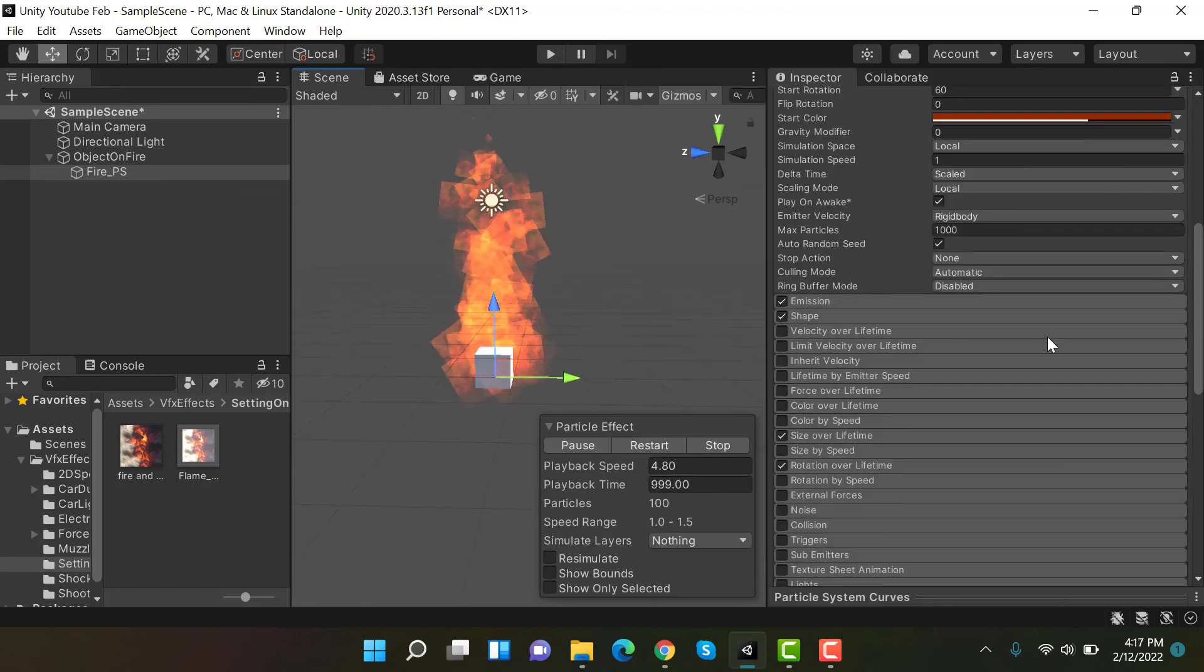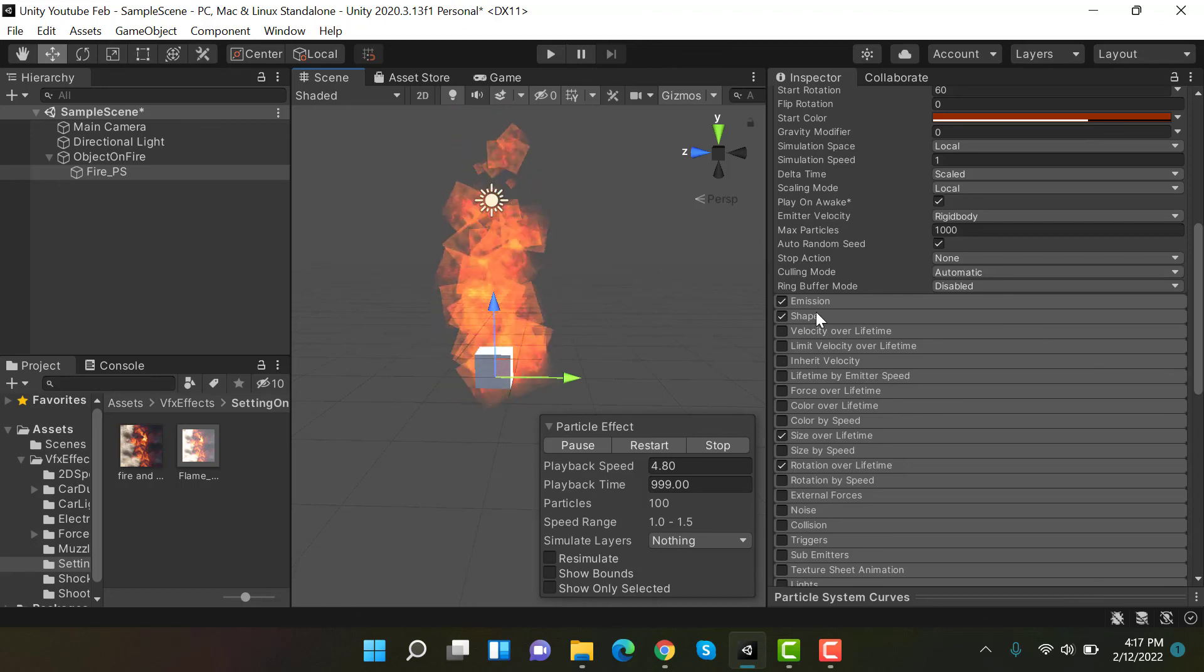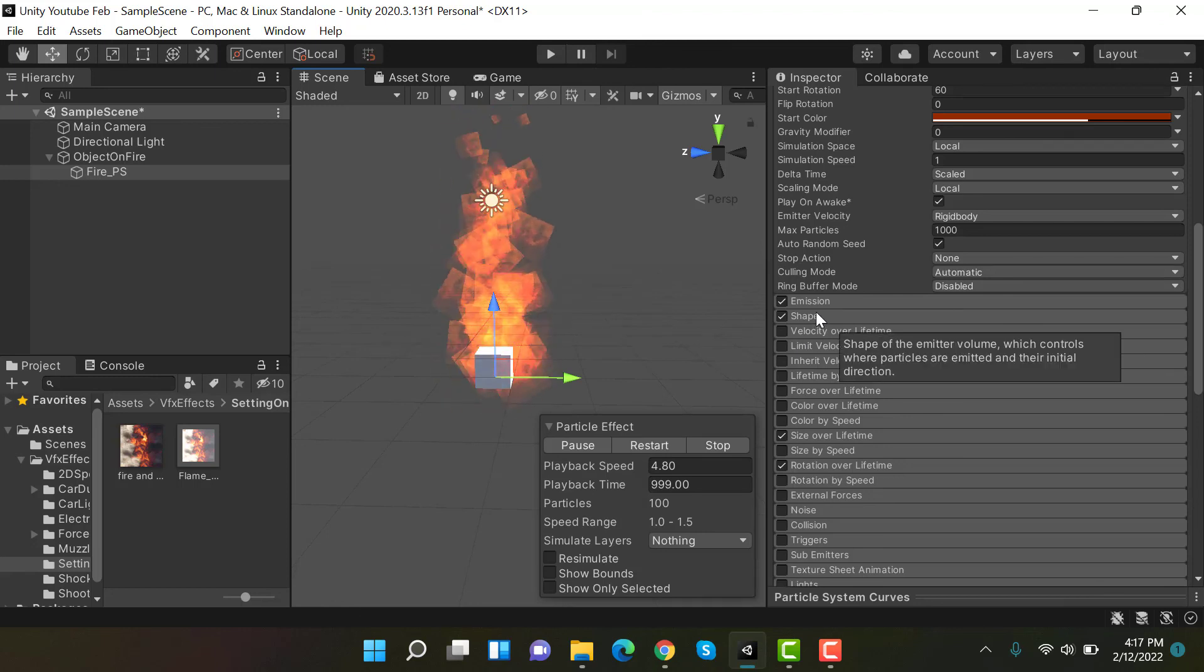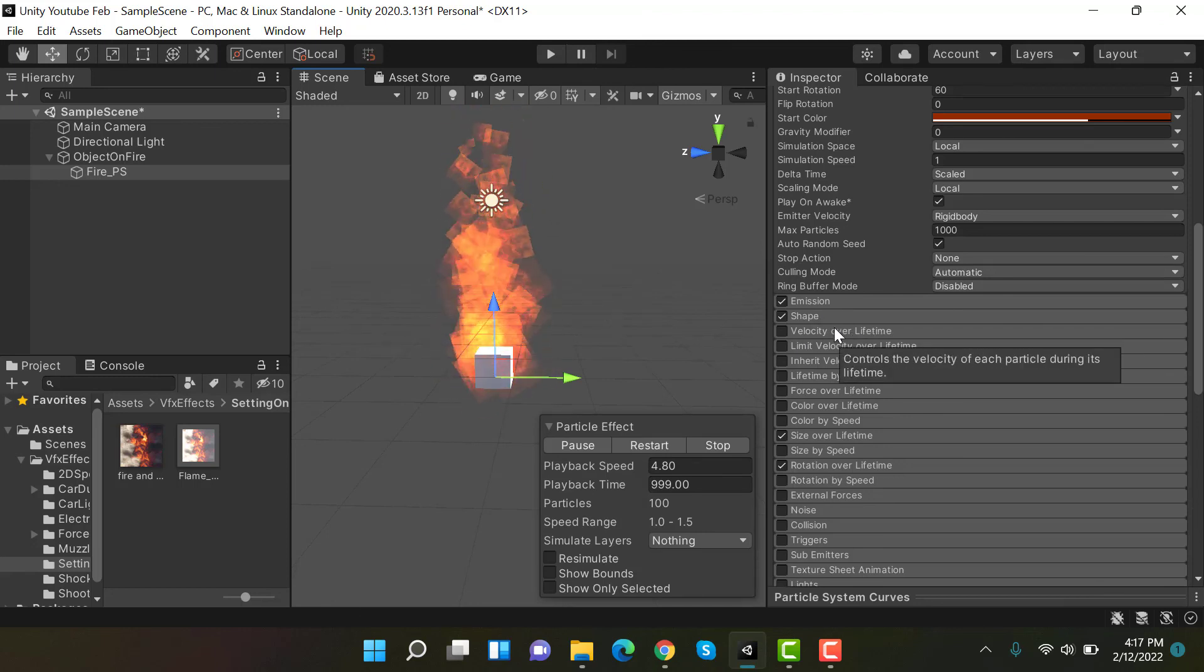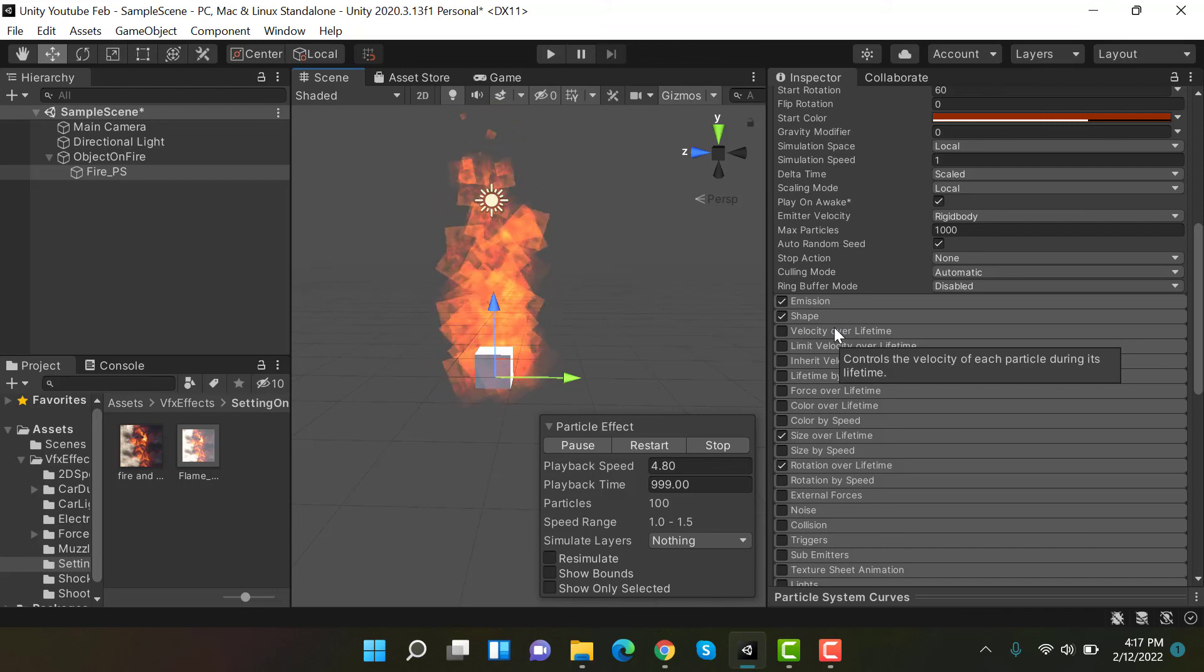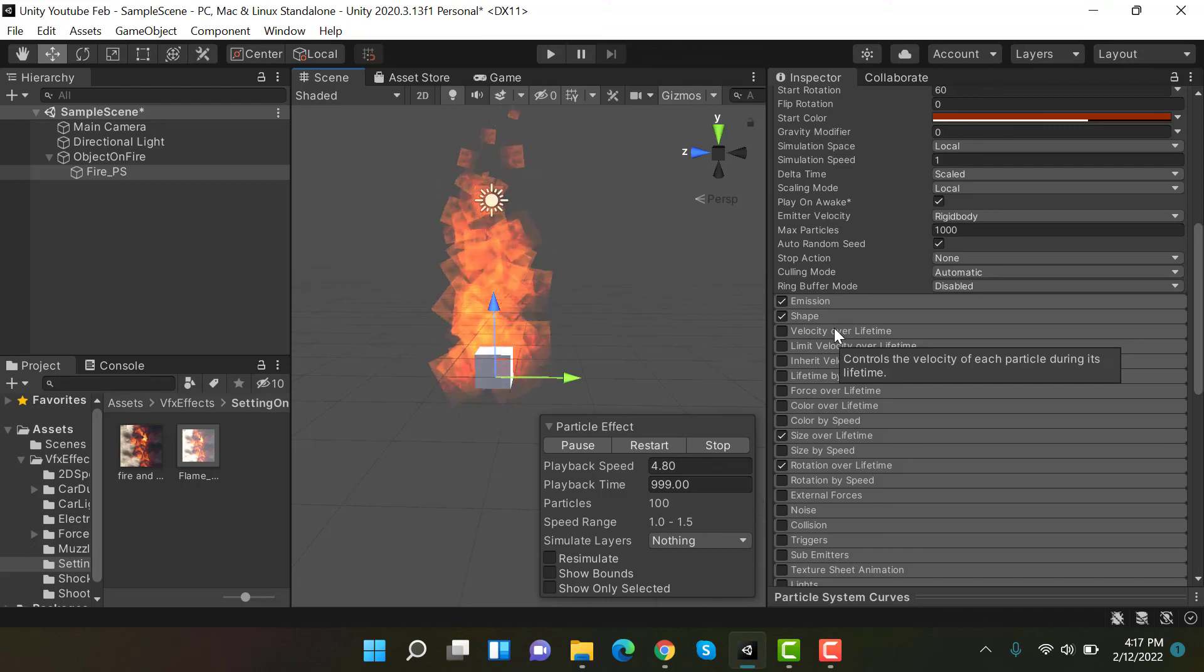So this is how you put something on fire in Unity. I hope you enjoyed the tutorial. Make sure to hit the like button and subscribe to our YouTube channel for more videos. We will see you in a new video. Goodbye.